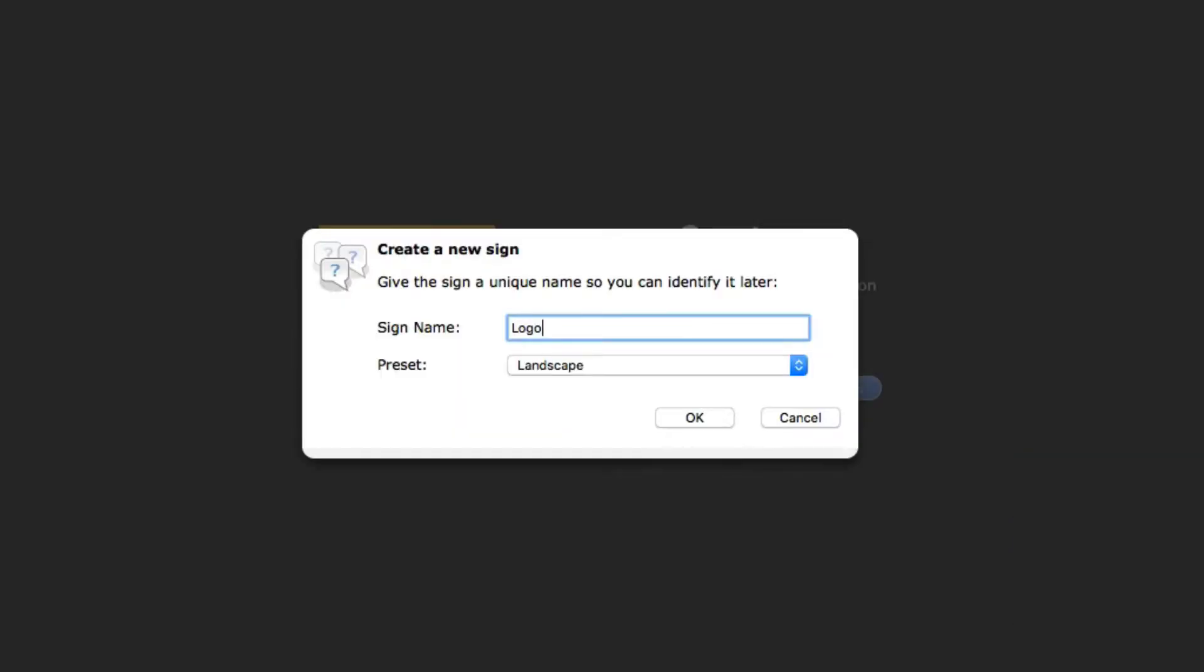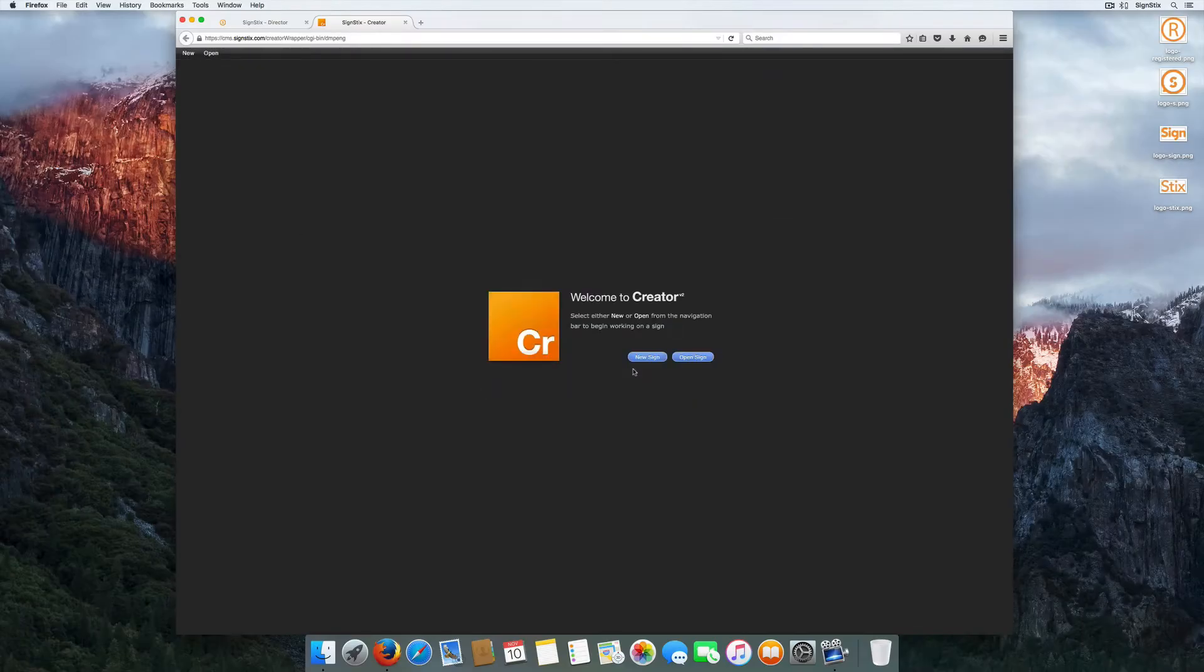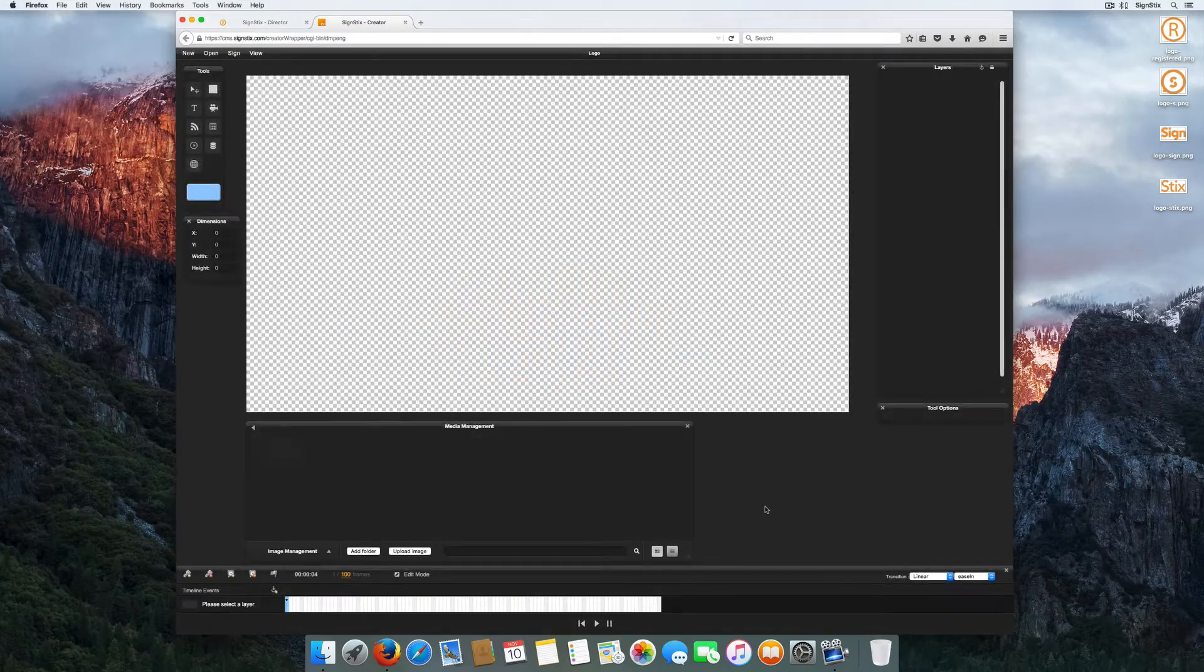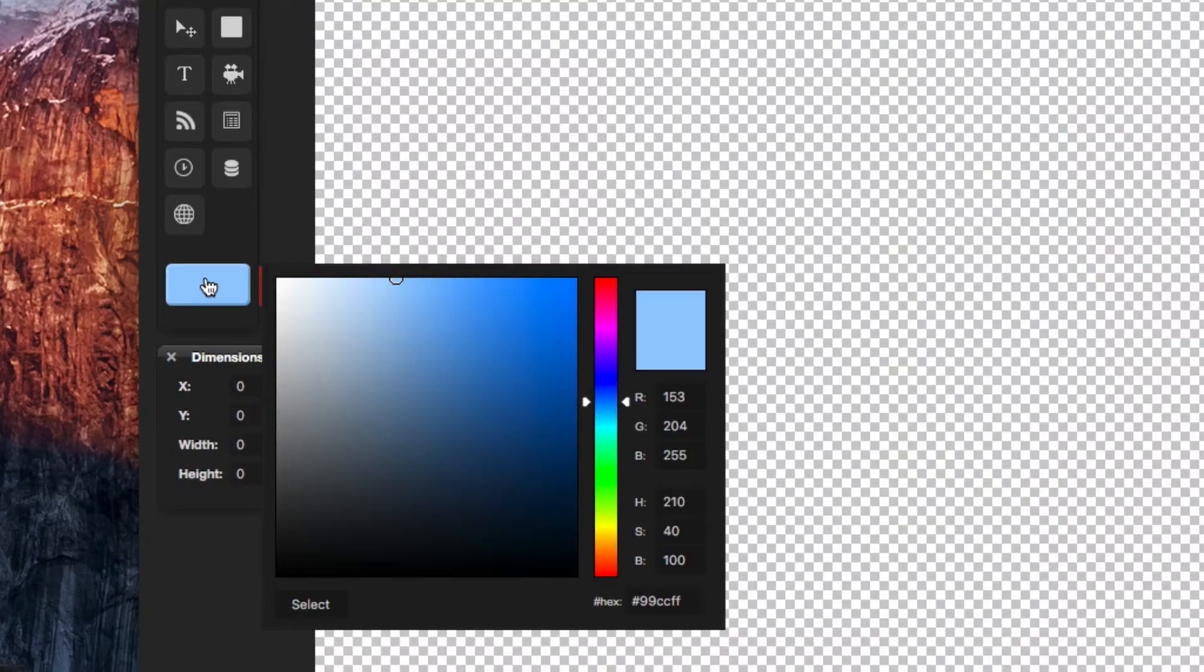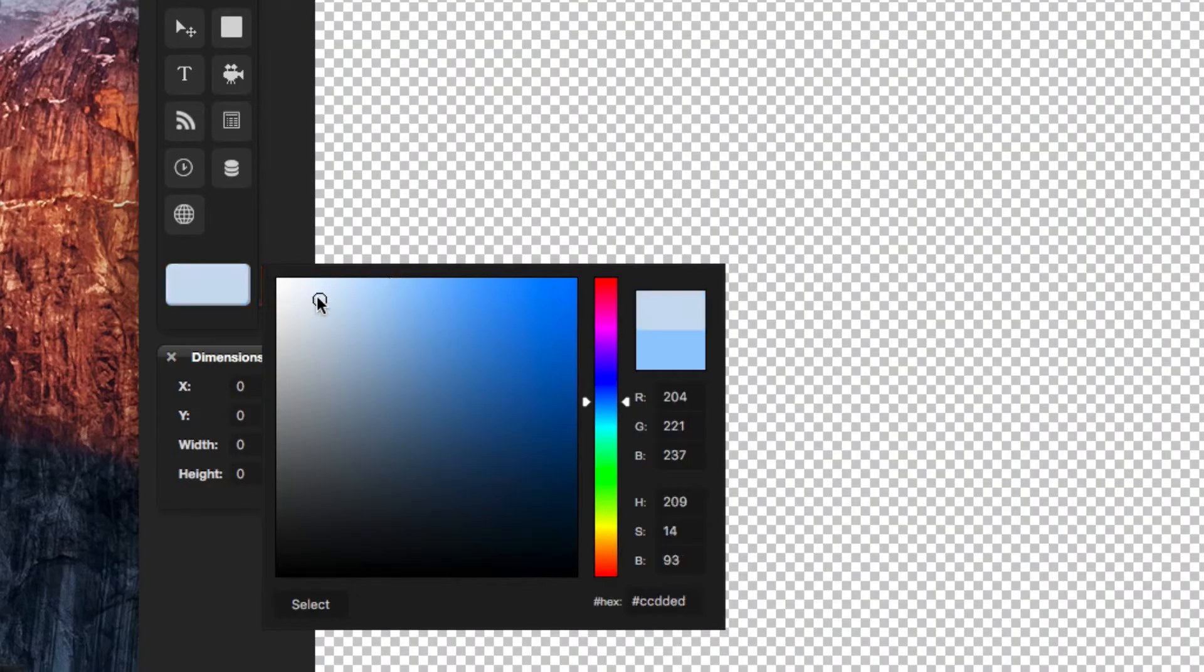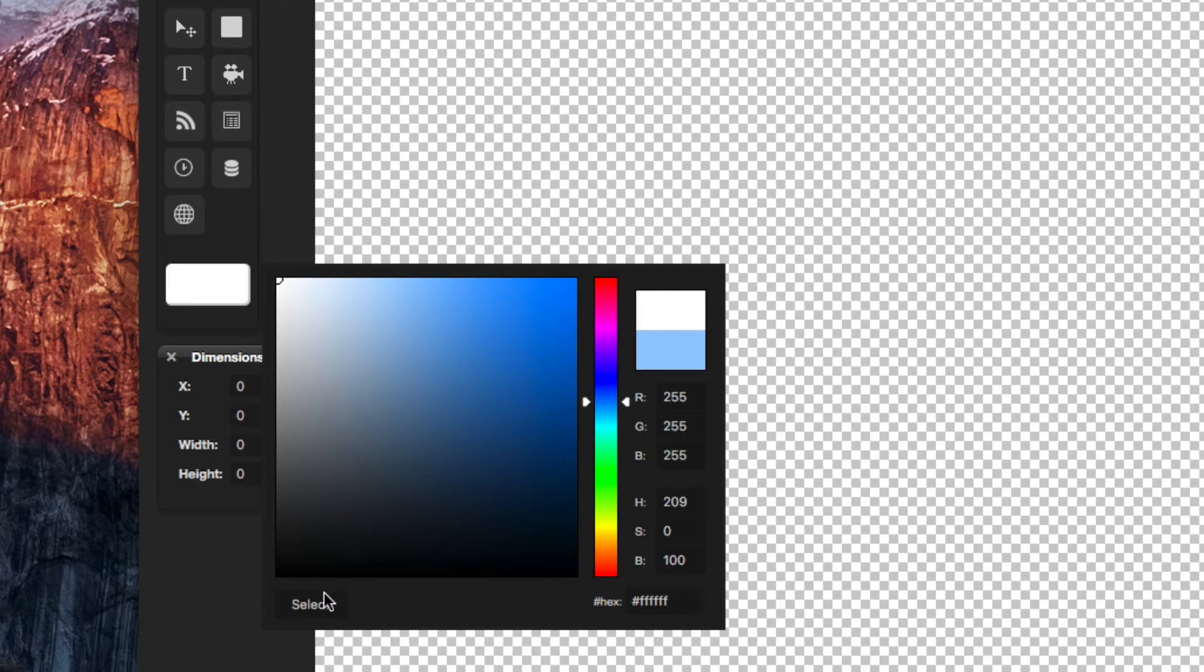Either open an existing sign or template or start from scratch. You can create absolutely any size sign of any orientation too.